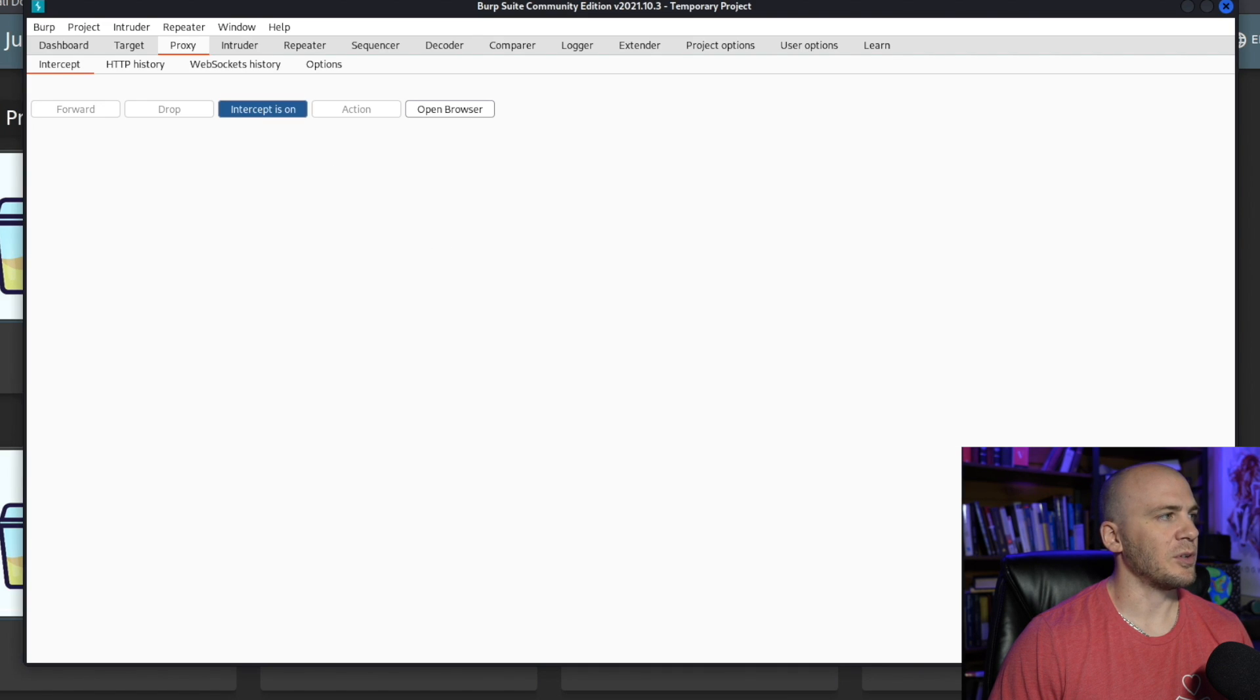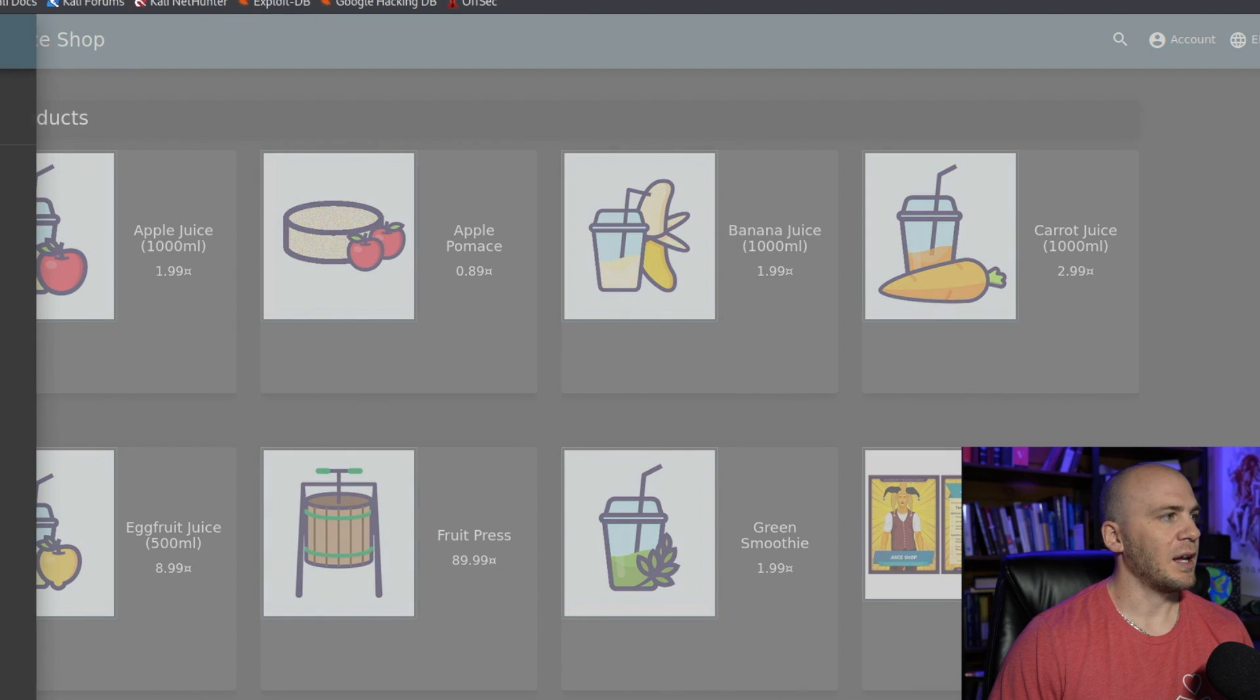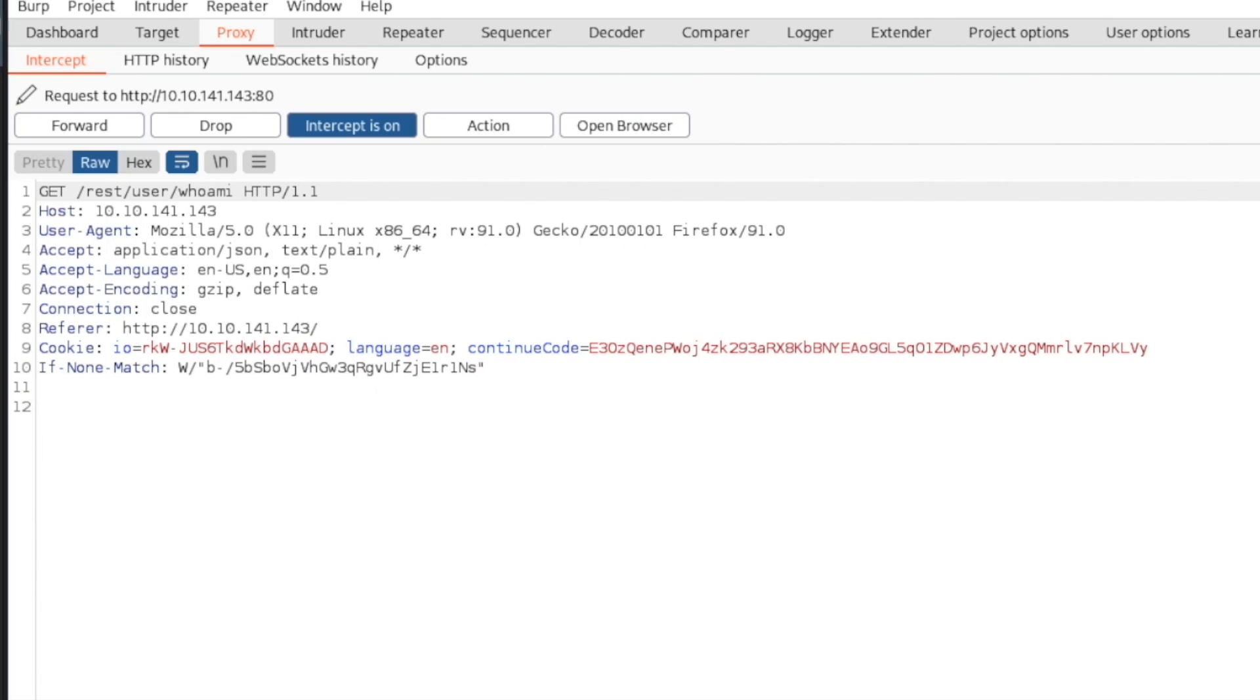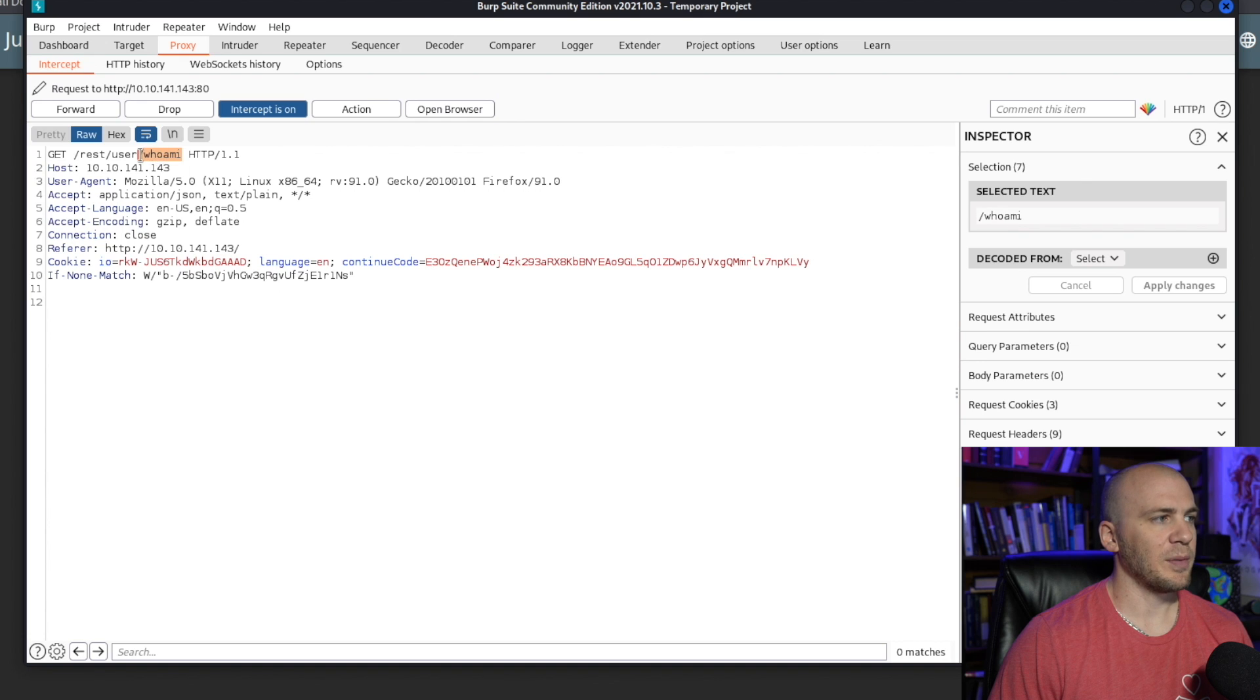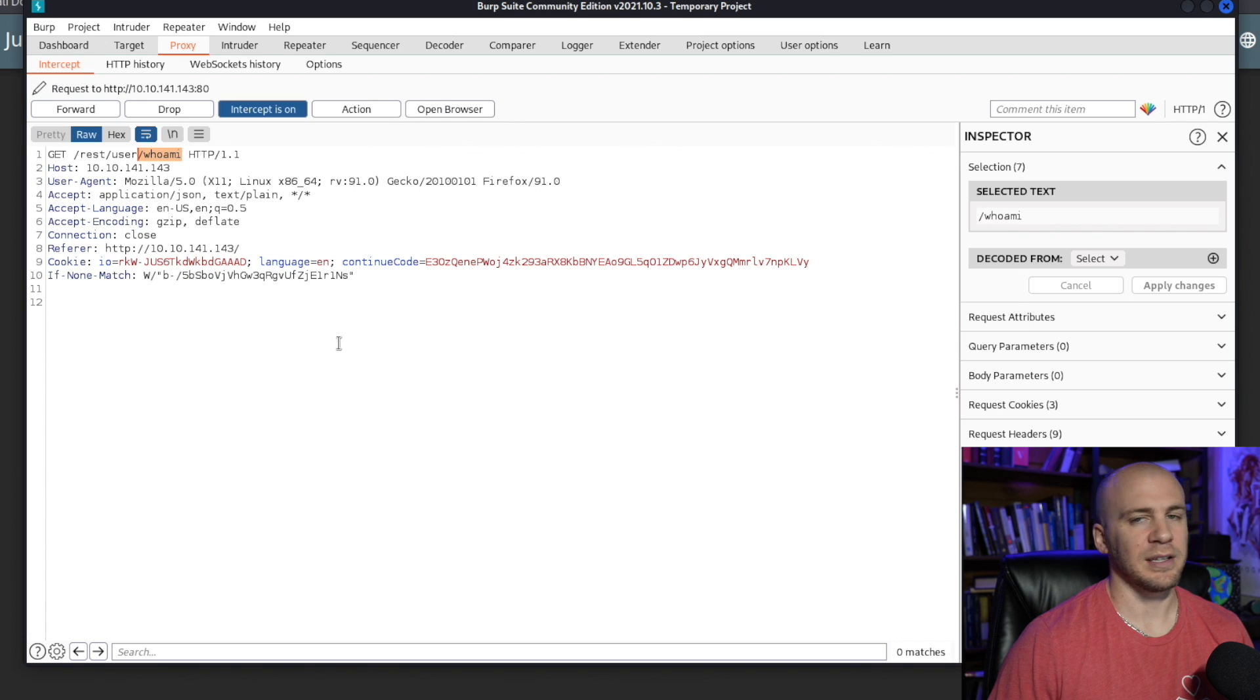So we can turn the interceptor on and we can go to customer feedback. We get this user name right here. So it's reset user who am I. The who am I I think is their way of trying to be funny and saying that we're the anonymous user.